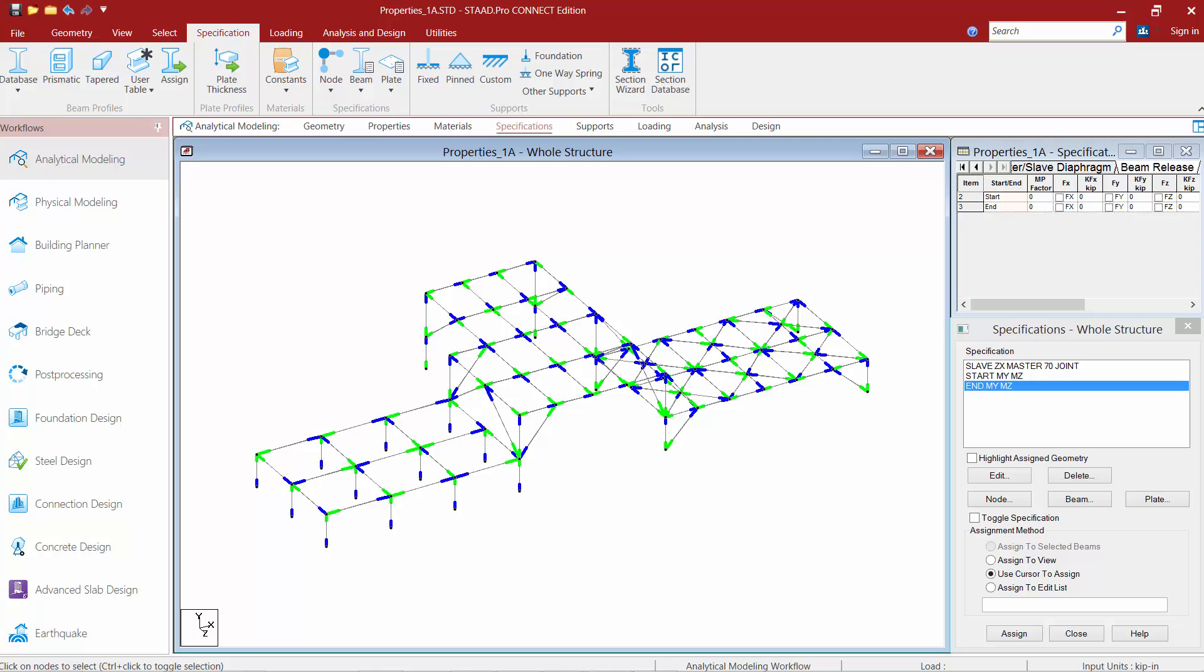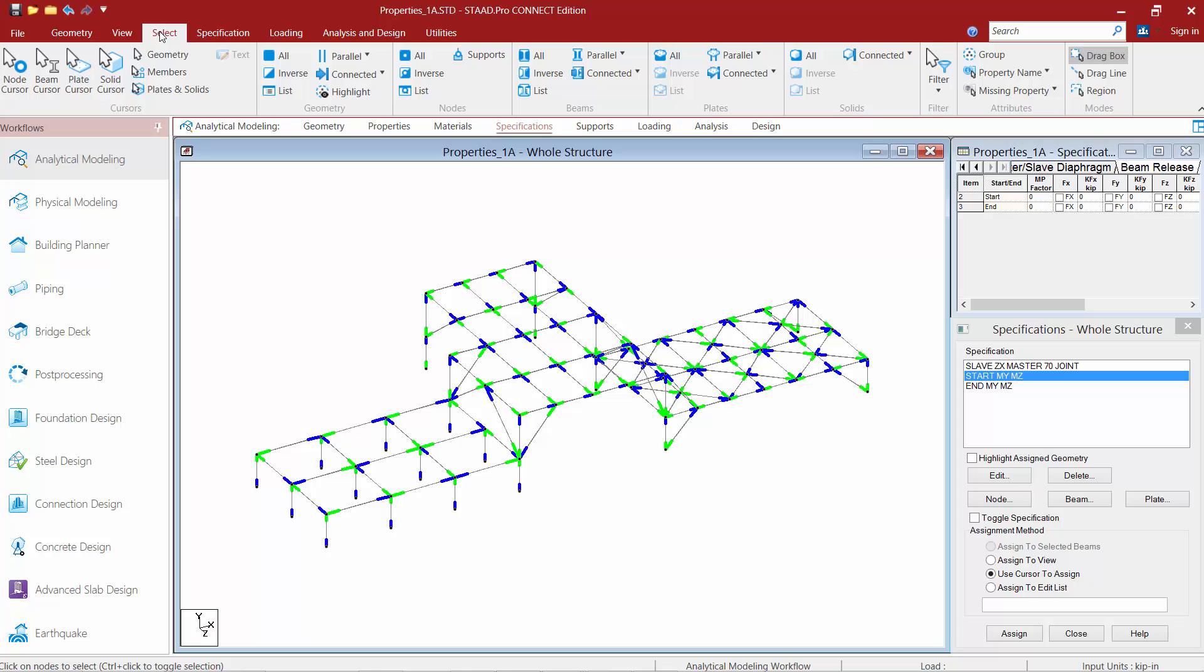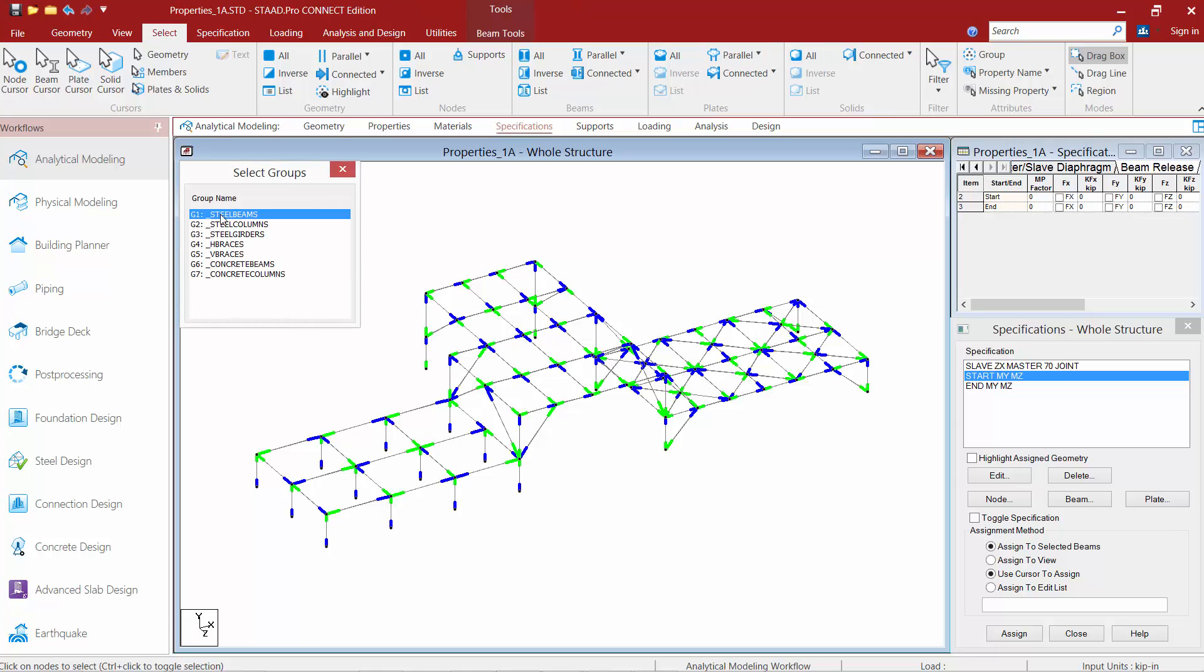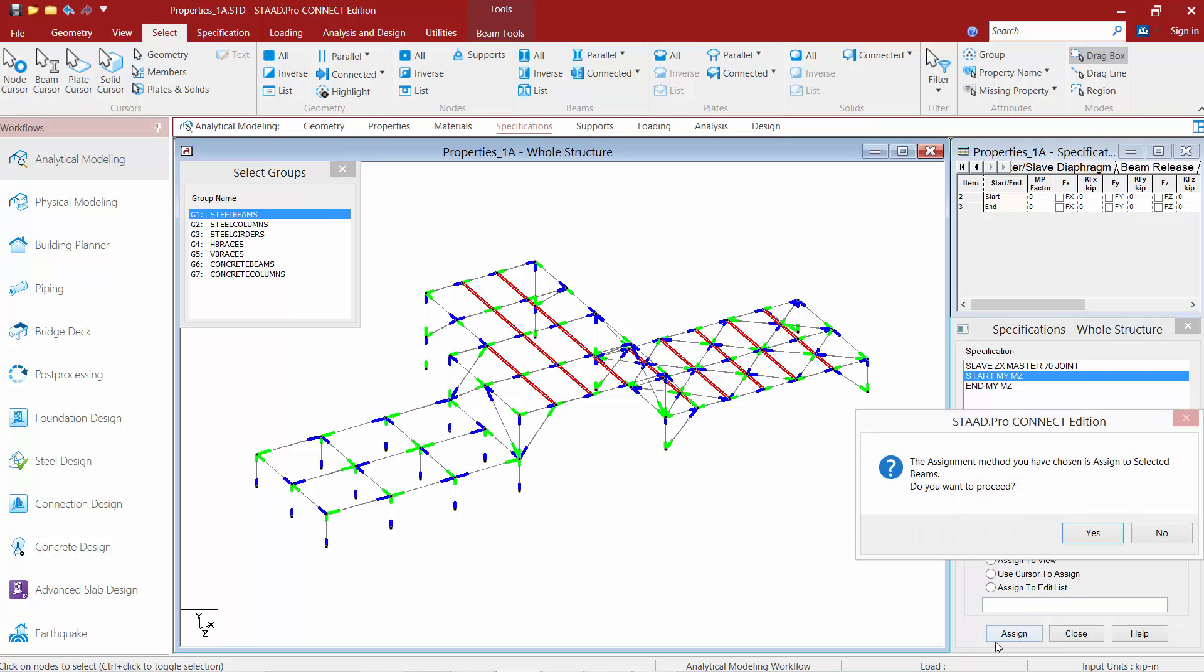Once we've created our specifications, we're now ready to assign them to our members in our model. I'm going to first start by selecting the specification I want to assign, and then I'm going to select the members I want to assign it to. To do that, I'm going to go to my select tab in my ribbon toolbar and use my group command, and I'm going to select my steel beams. Once we're done, we're going to assign to selected beams, and we'll click our assign button.